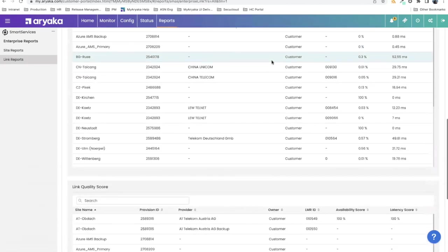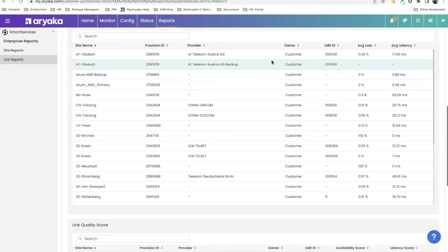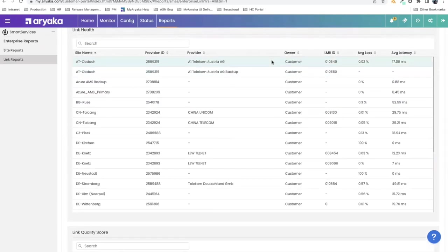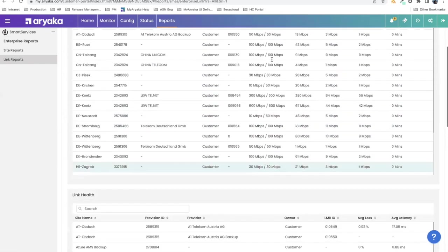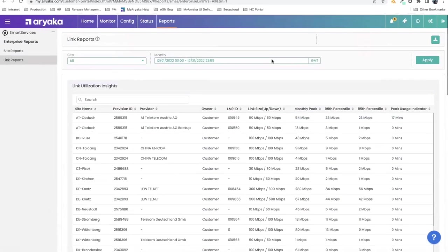It helps them figure out how well their circuit is doing in terms of utilization. Further down, we do things like measure average loss over a month, average latency over a month. So it helps them figure out how well their circuit is doing overall.